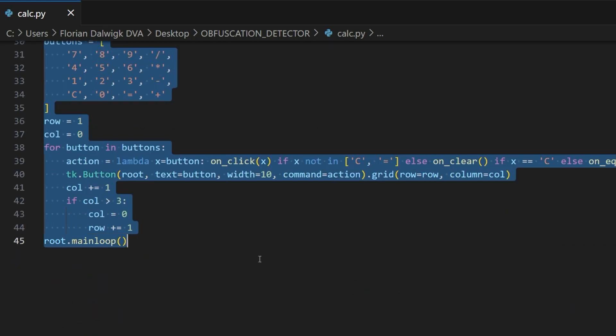As you can see it implements a simple calculator. Instead of a calculator it could also be malicious code but I want to demonstrate the detection technique with harmless code.